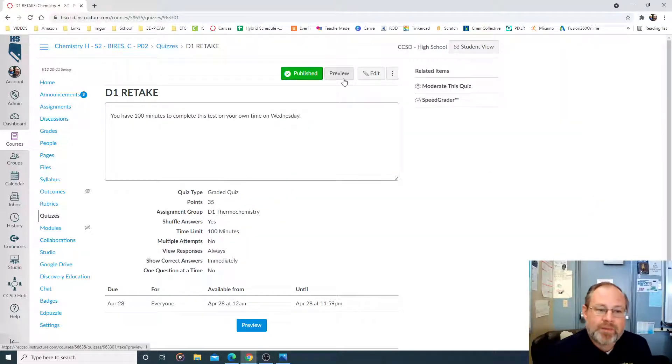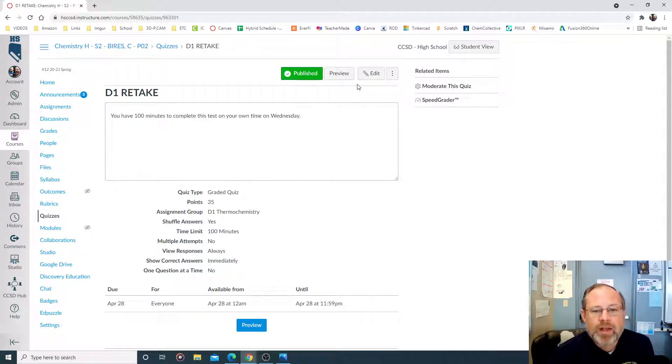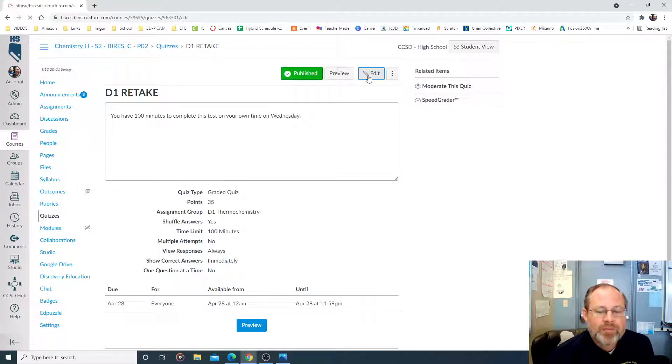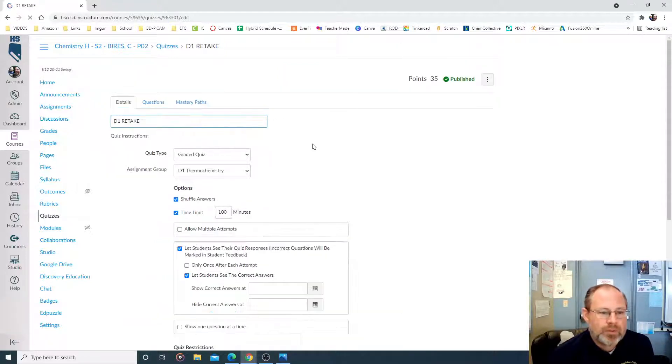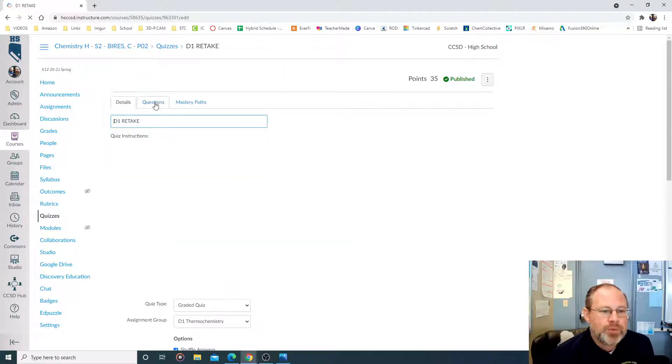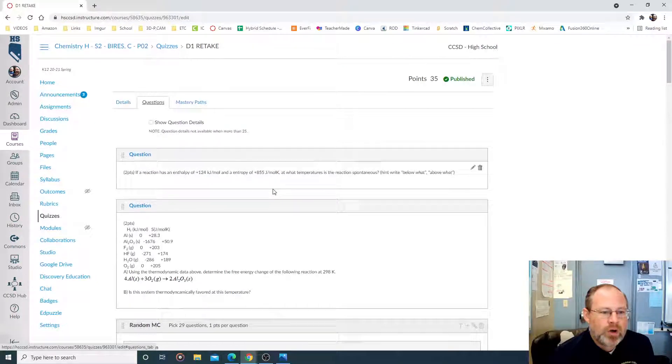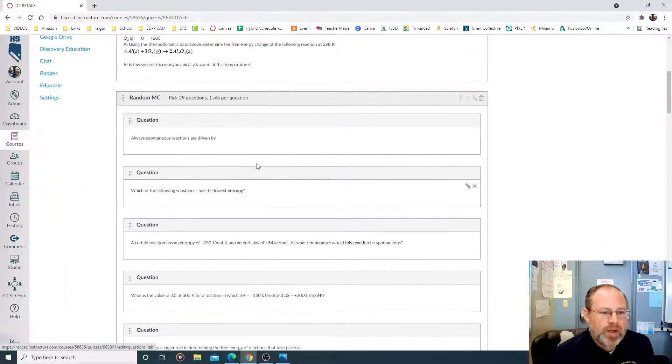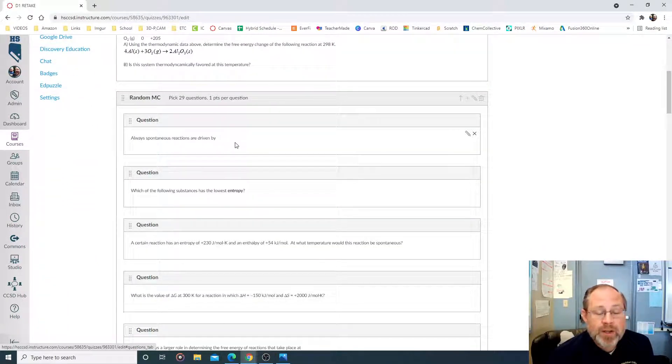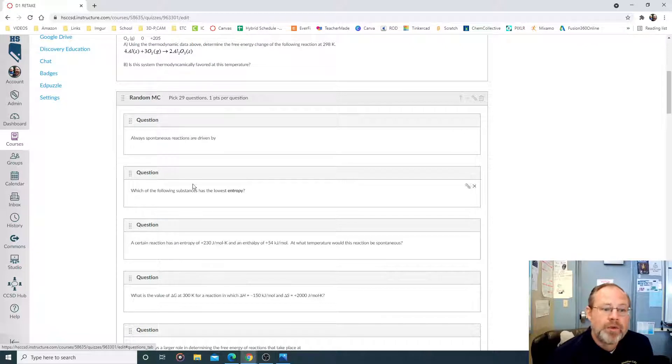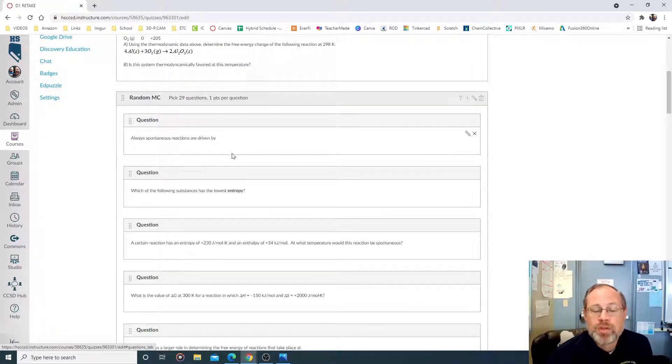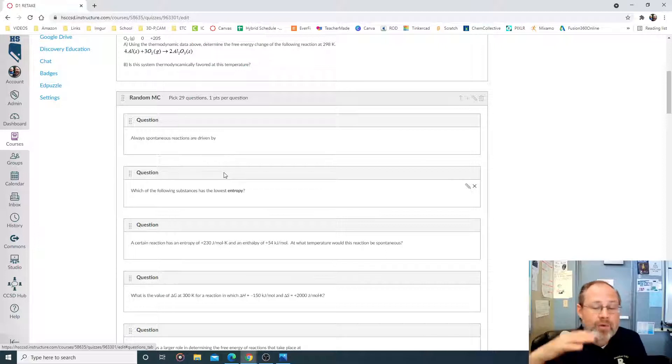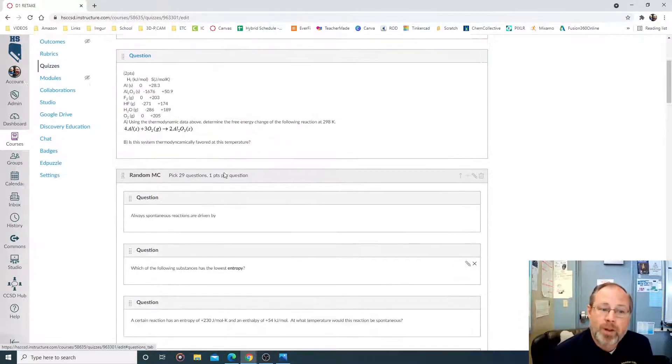If we go into our tests, so this is the retake version they're going to be taking. I got to edit the test. As I usually do with the multiple choice, the multiple choice questions are randomized. So there's 29 multiple choice, and they're randomized as I showed in the previous video. If you put them into a random thing and say pick 29 questions, one point per question, they're going to have a random order of those 29 multiple choice.